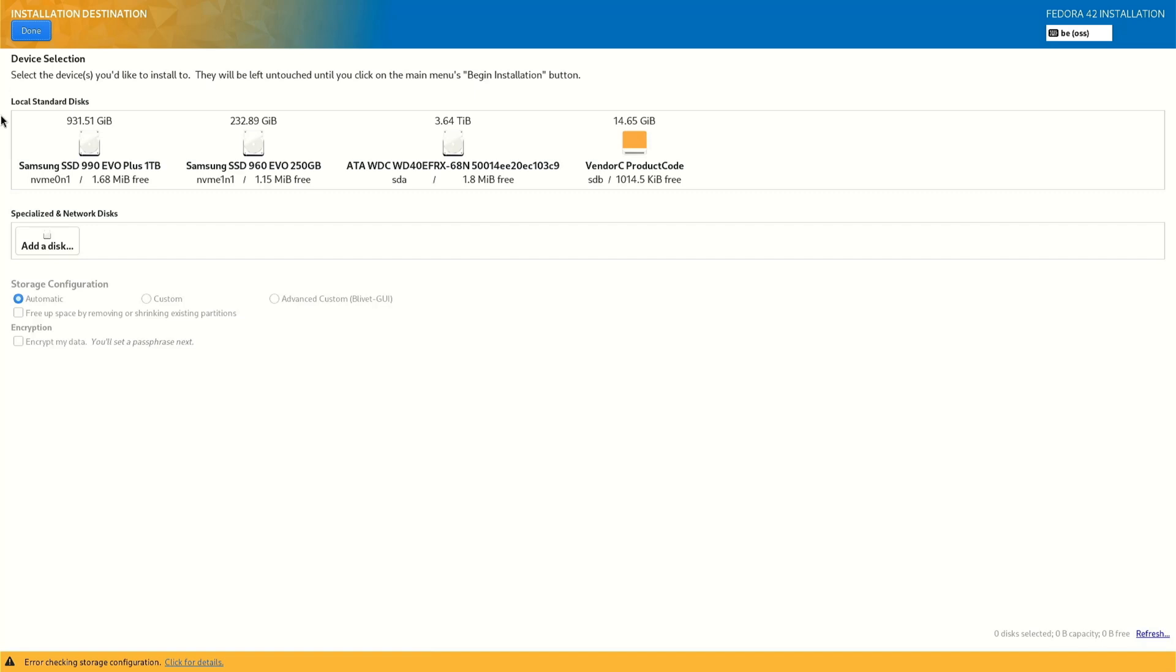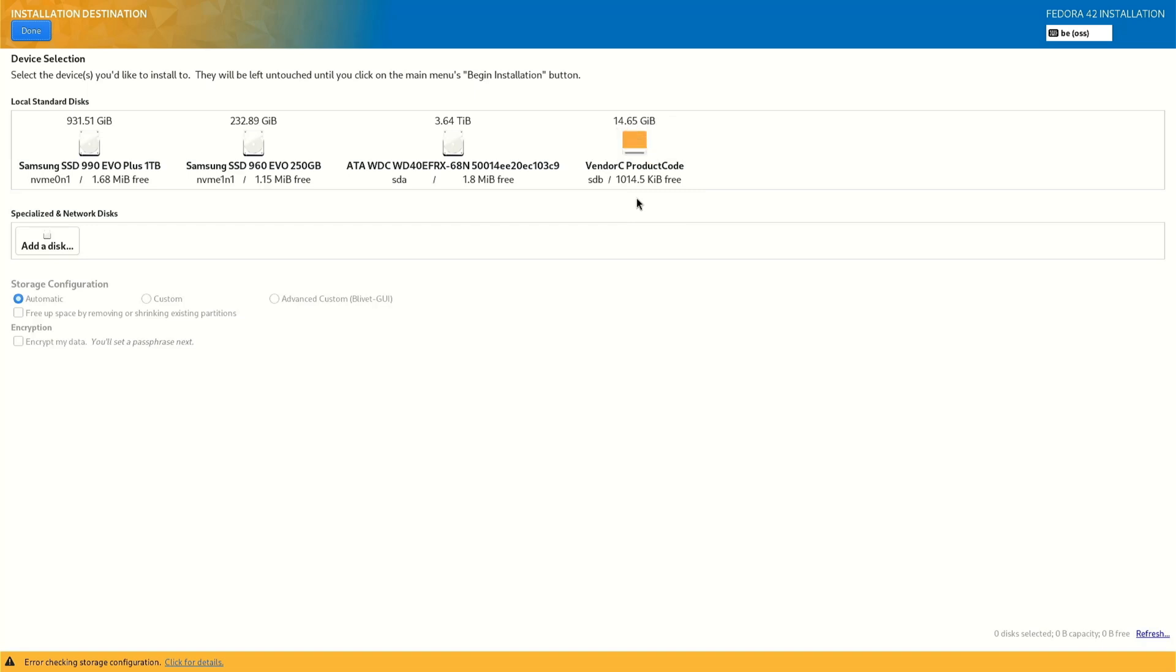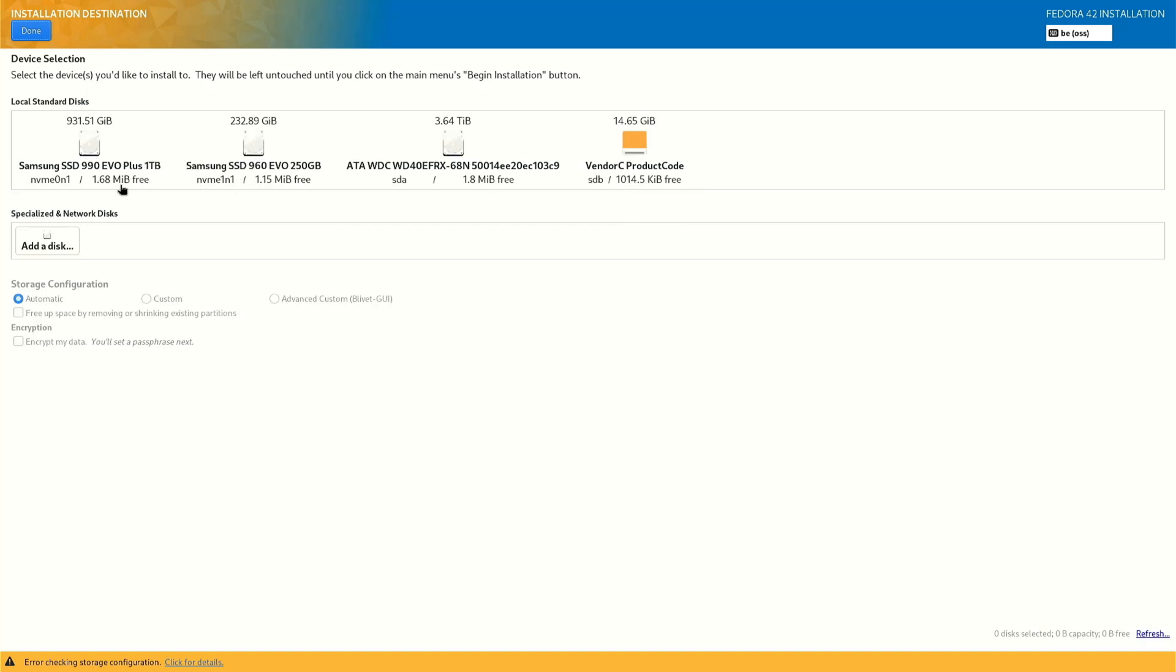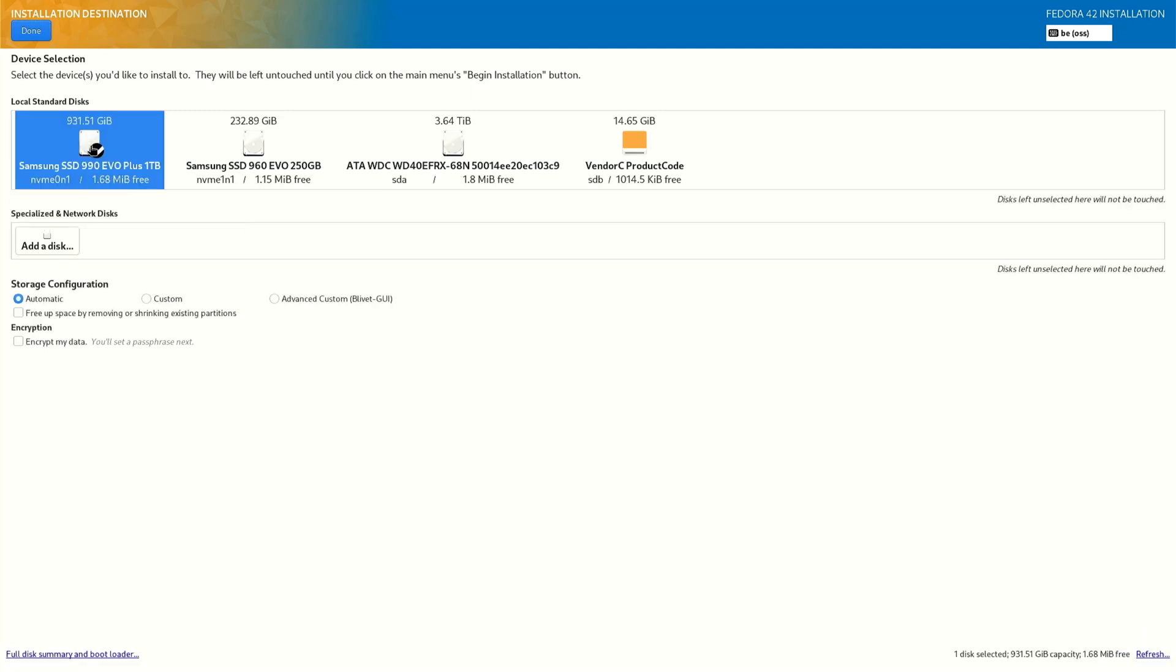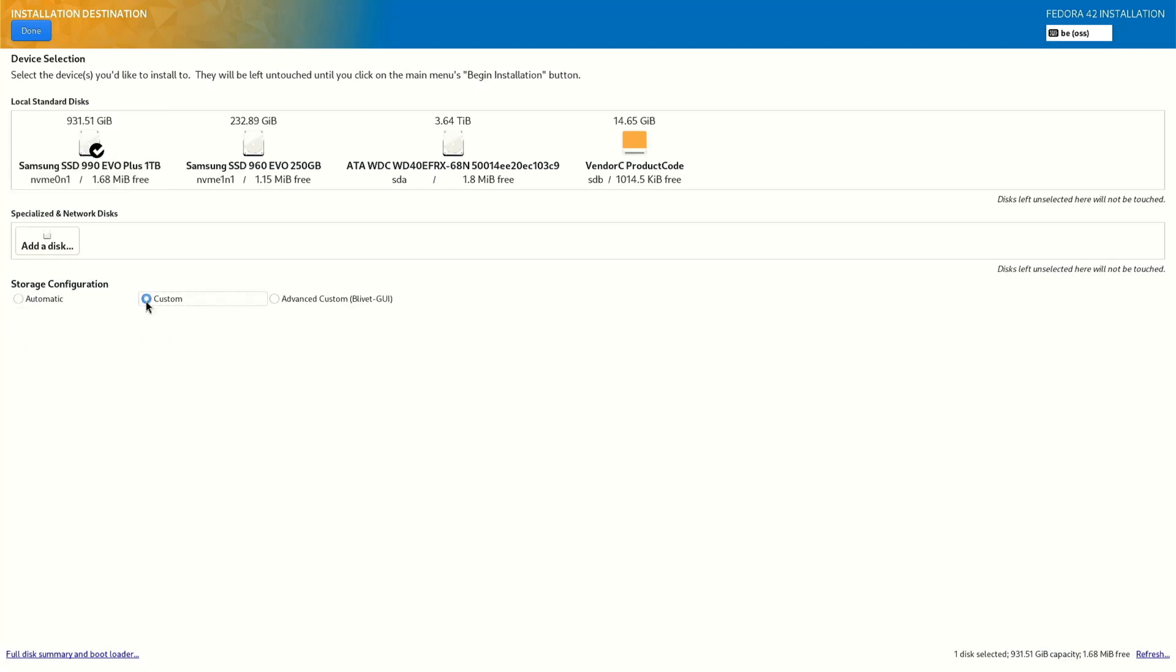As you can see we have four disks on our computer. The latest is the USB stick with the Fedora ISO. We have a 4 terabyte hard drive, a 250 NVMe and a 1 terabyte NVMe. I want to install Fedora on the first disk, so we select it and we do custom. Done.